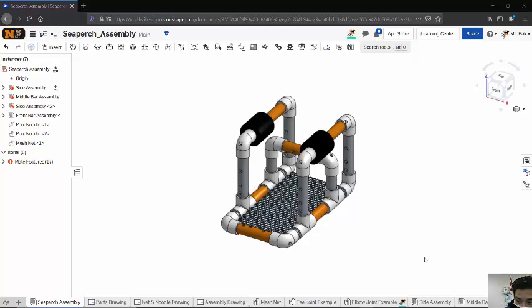Alright, here's a quick tutorial on how to set up the exploded view.